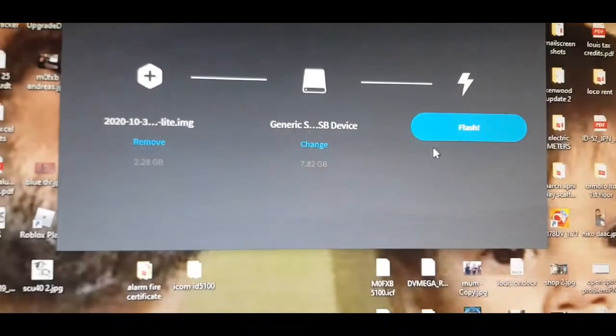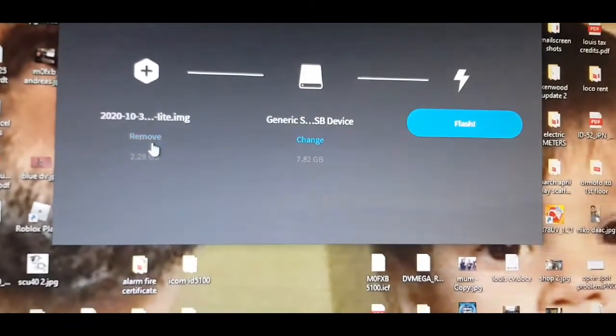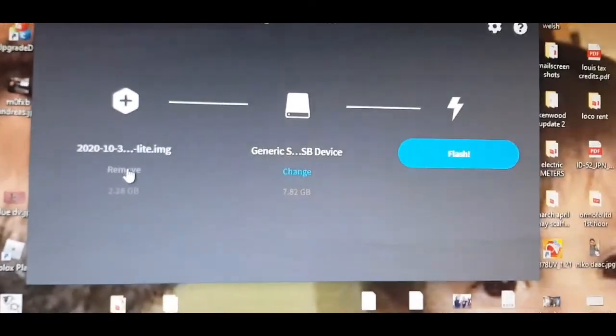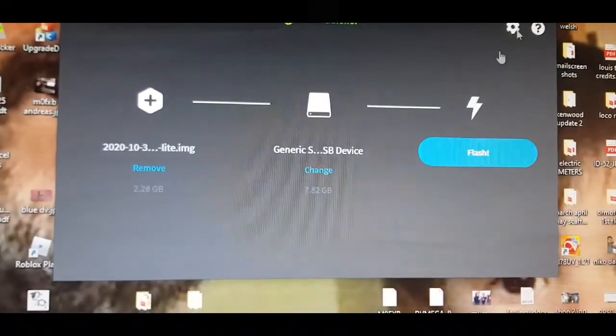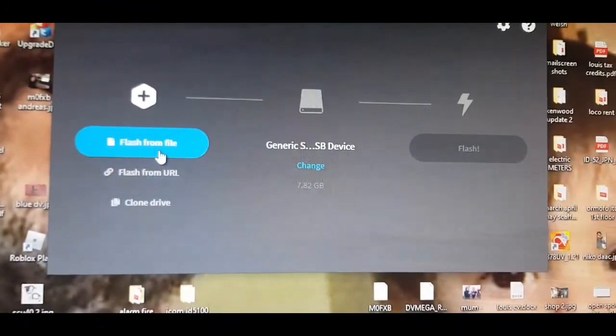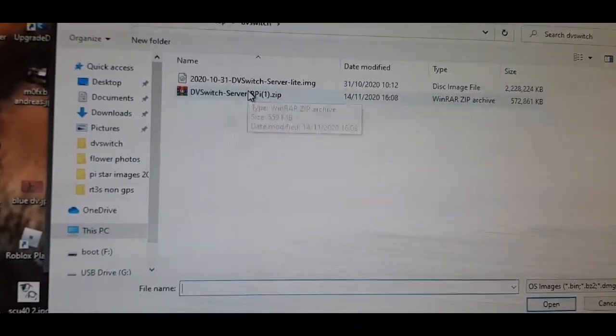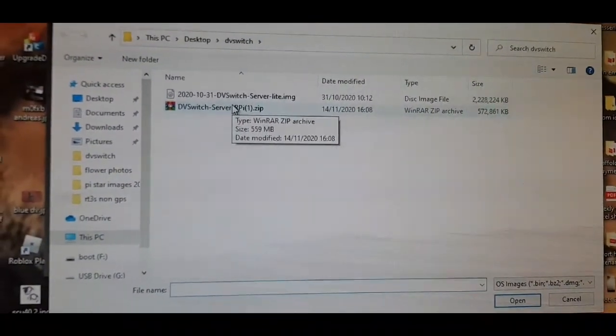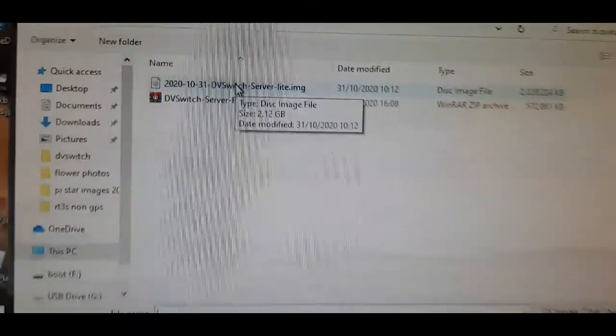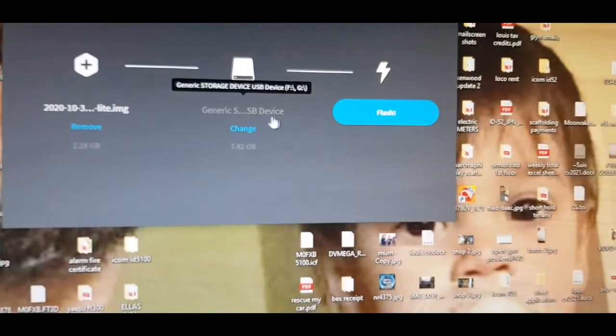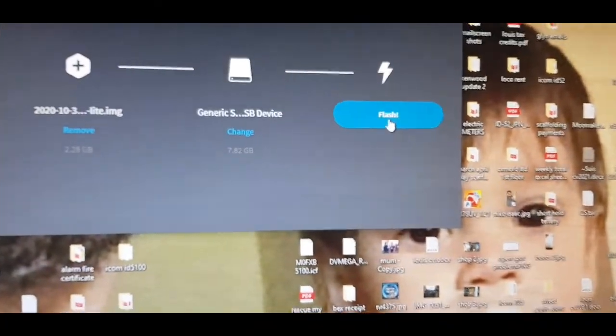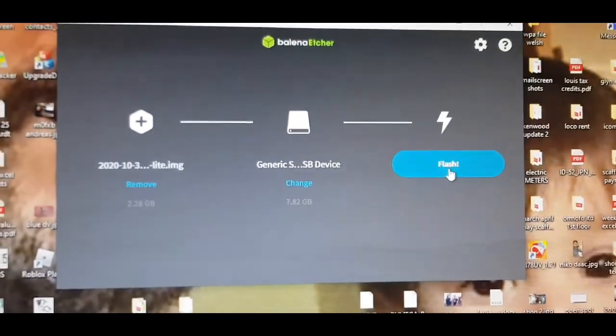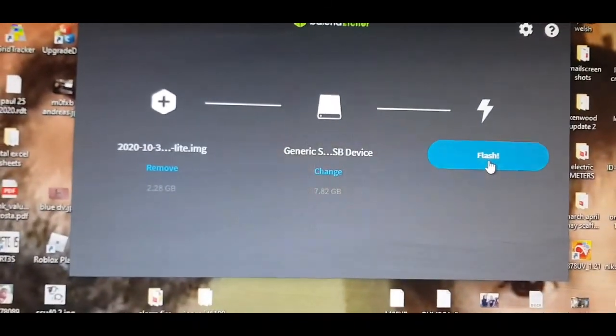We can actually select the file first, so let's remove this. Flash from file there, then go to - I put it into a folder called DV Switch - double select the image at the top. Then you flash it into your SD card.